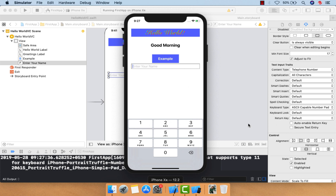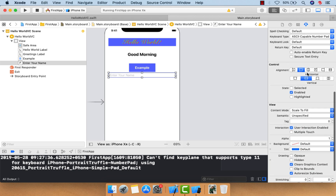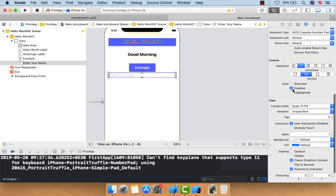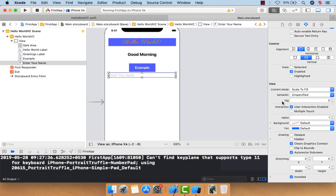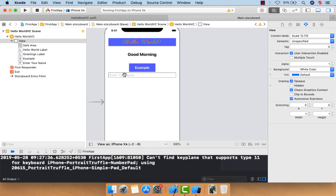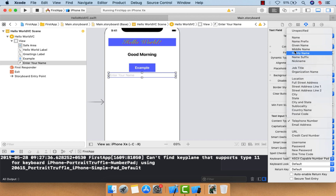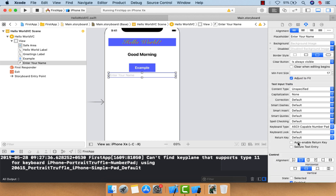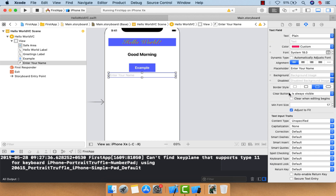There are additional controls like vertical alignment of text. View properties include background color and tag, which lets you uniquely identify a view element. We will cover these in future videos. For now, let me reset the keyboard type to 'Unspecified' and capitalization to 'None' and move to the main point.